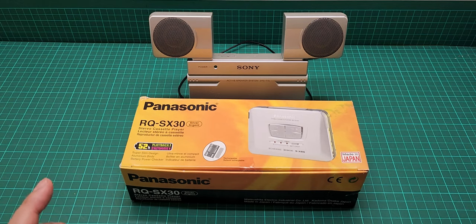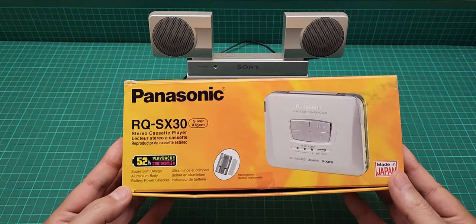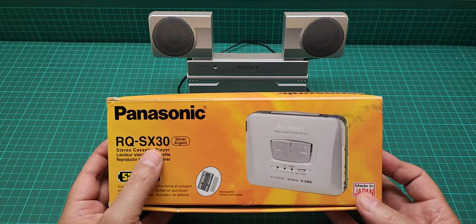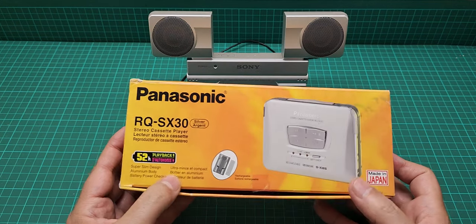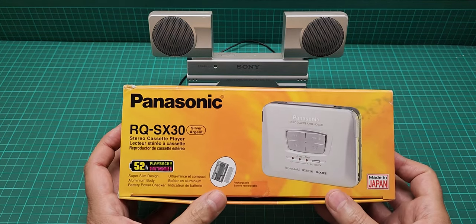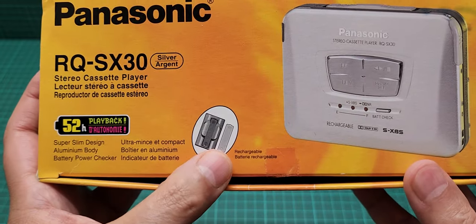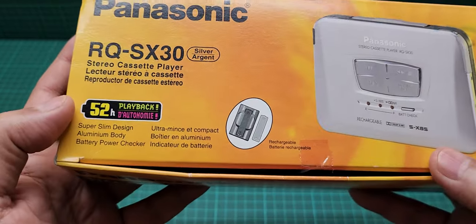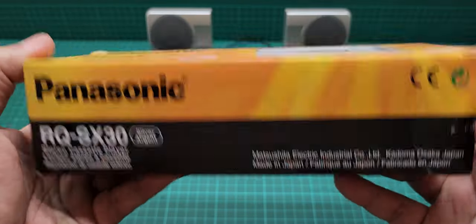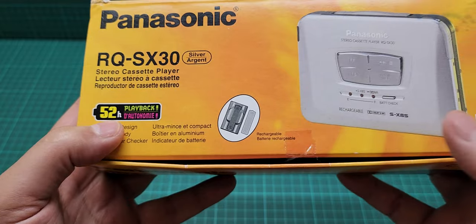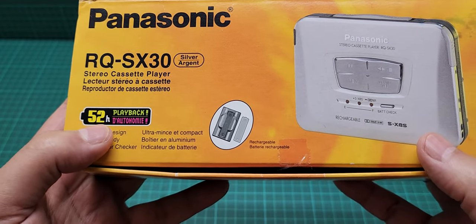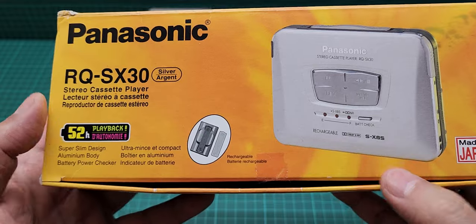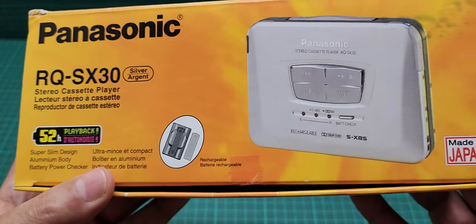Hello everyone, this is a video about this Panasonic Walkman, the model number is RQ-SX30. This one is in silver, it comes with the ultra bank, is in perfect working order, and has a playback time of 52 hours which is a lot for one gumstick battery.